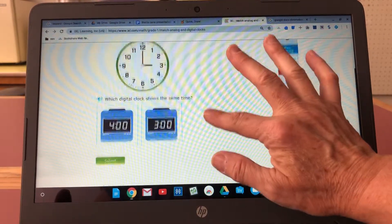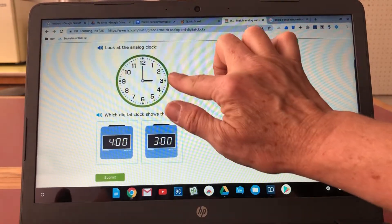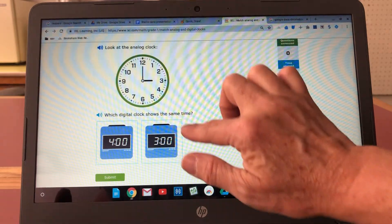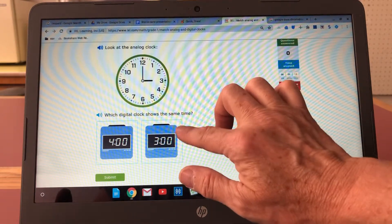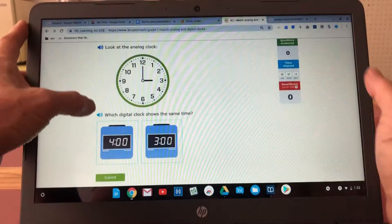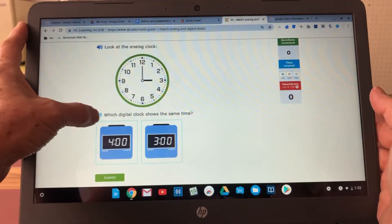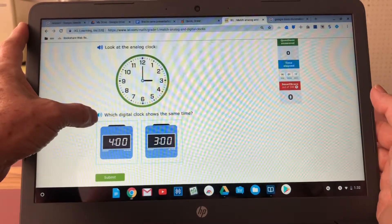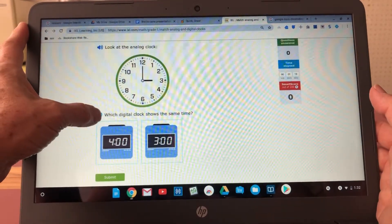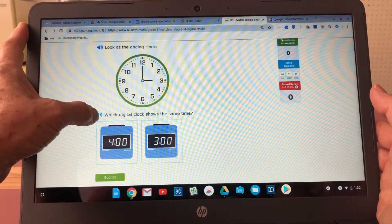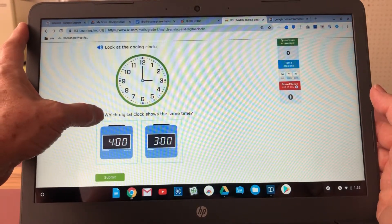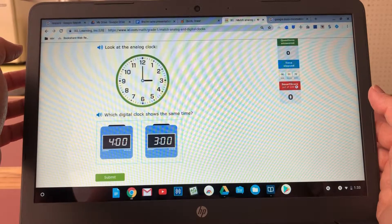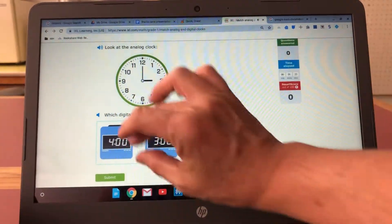And then on this page they need to match the analog clock which says three and then we have two prompts here, potential answers, four o'clock and three o'clock in a digital clock form. Which digital clock shows the same time?